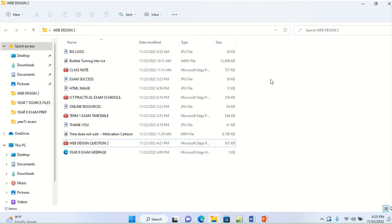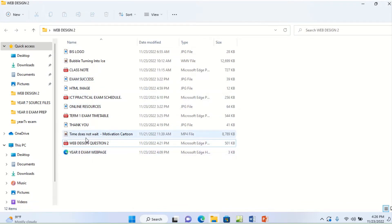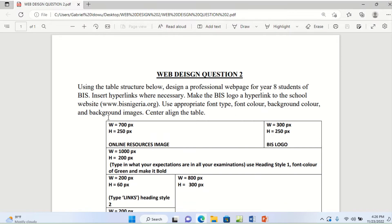Hi, welcome back to the virtual classroom. I am Gabriel Ido, your ICC teacher. In this question that we are treating right now, the name of a folder that I have created is Web Design 2, and you have some files there, just like the way they will give you in the exam. You have some files and the instruction will be on the question paper. My question paper here is Web Design question 2, which I have opened. This is where you are going to have all the instructions for this particular task. So sit back, relax and enjoy the lesson.